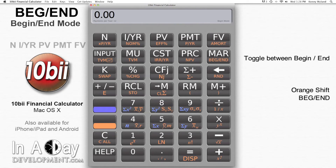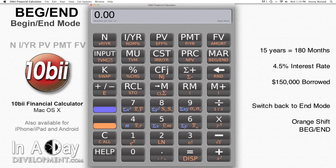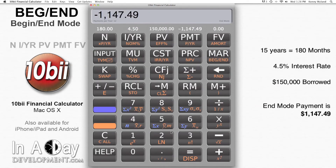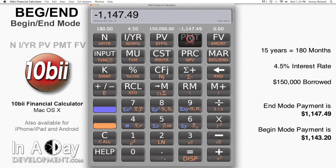If any of this is confusing, please review the videos for basic TVM functions as I go into more detail than this video does. My mortgage is a 15-year loan at 4.5% for $150,000, which has monthly payments and amortizes fully. In end mode — hitting orange shift, begin end gets me there — my payment is $1,147.49. The payment in begin mode — hitting orange shift, begin end gets me there — I find it by hitting payment once I'm in begin mode, and it's $1,143.20.